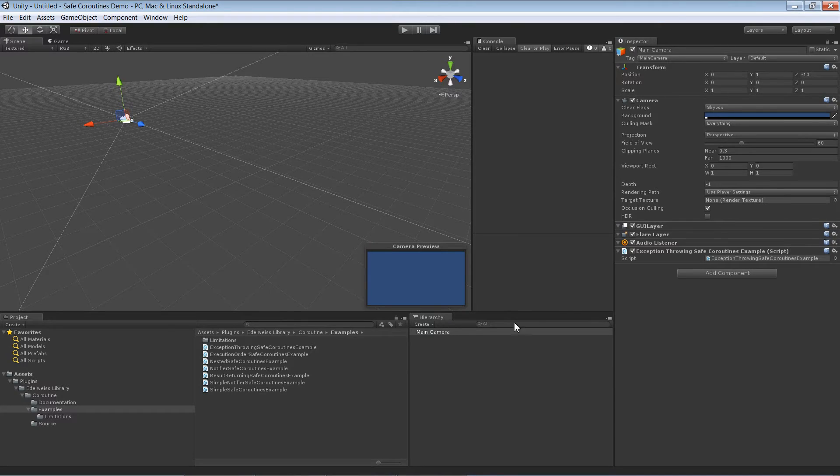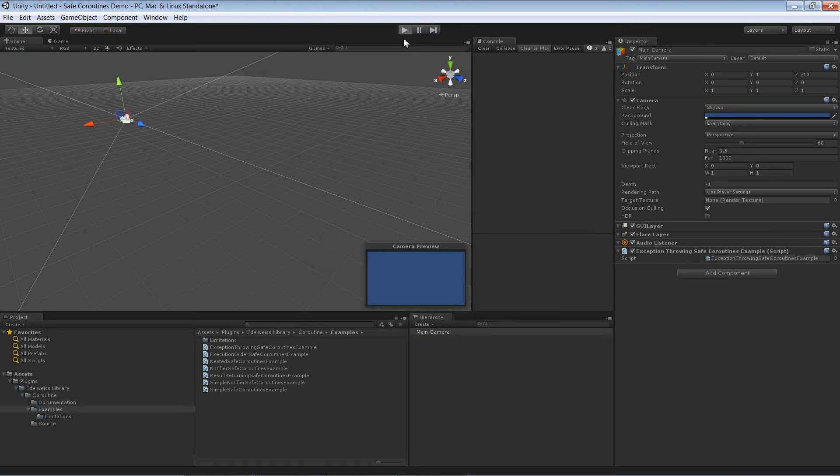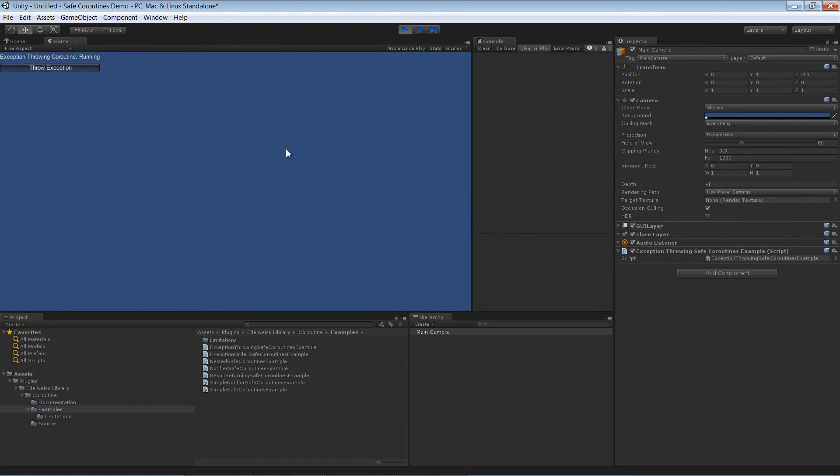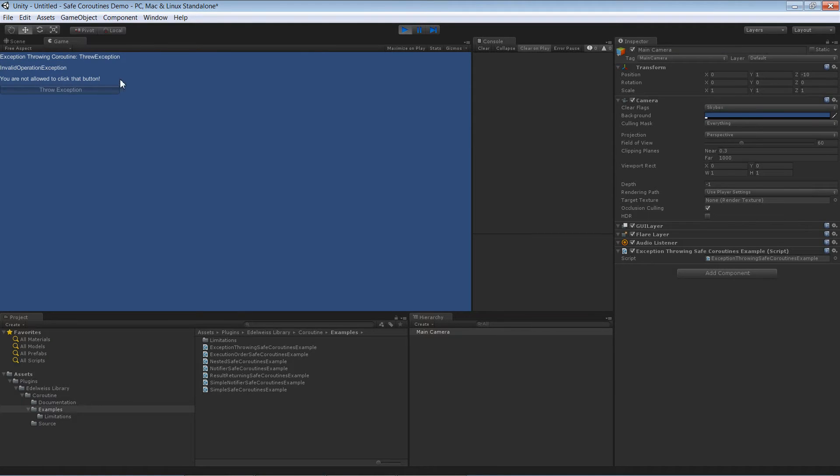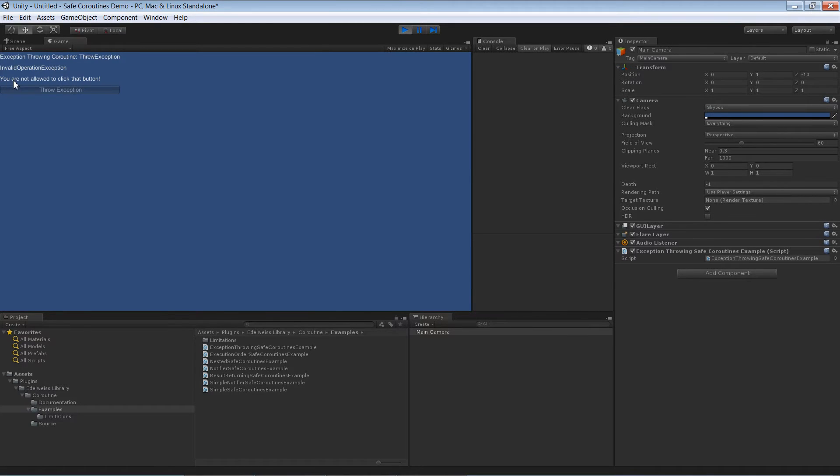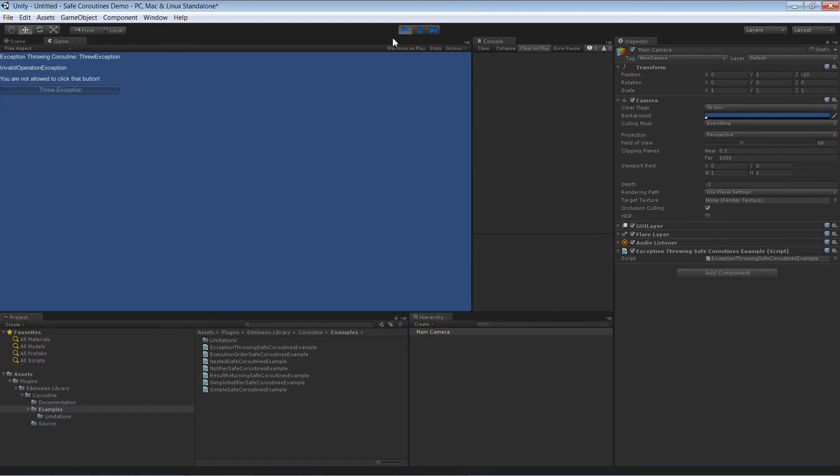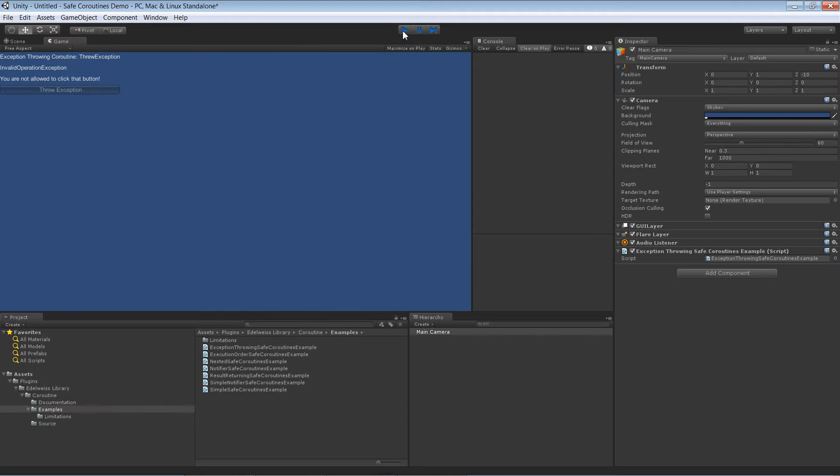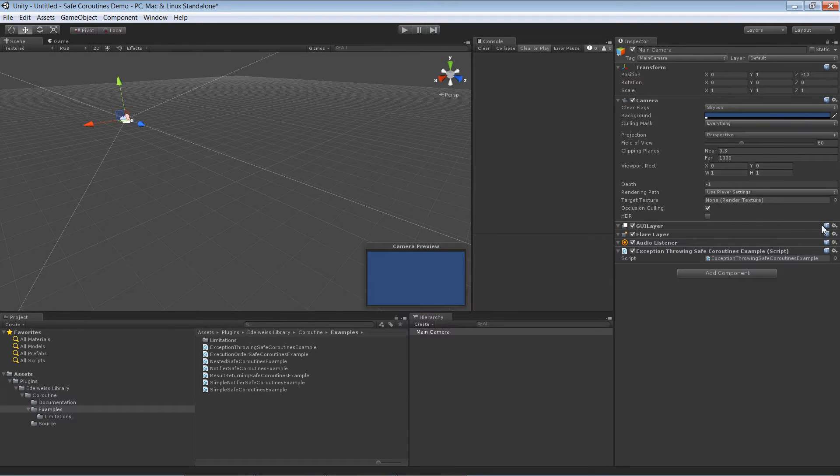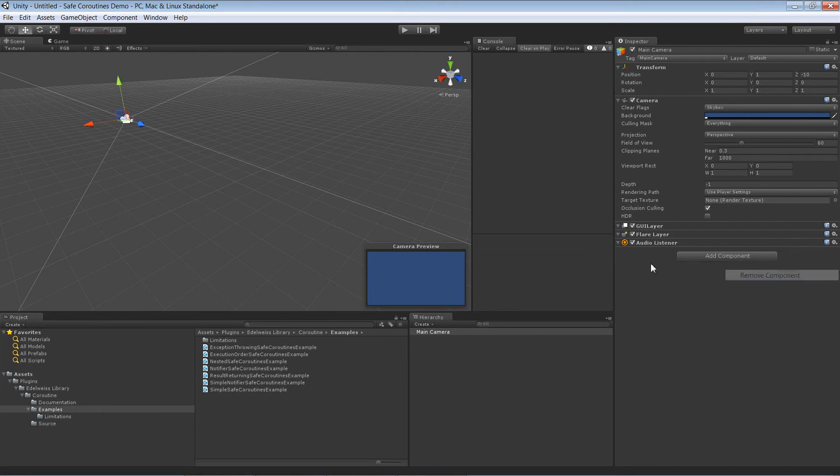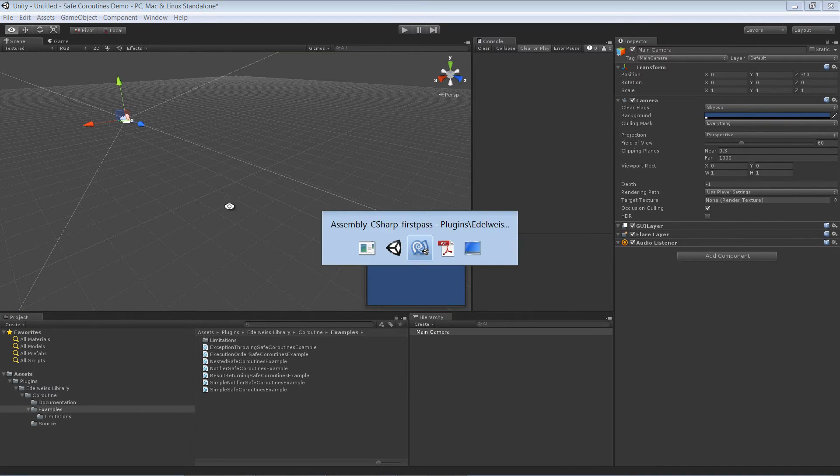Let's start it. So we are throwing an exception and what happens is we see it was an invalid operation exception and the message is you are not allowed to click that button. Just as expected. And over here in the console you can see directly there is no message being shown in here even if an exception was thrown.